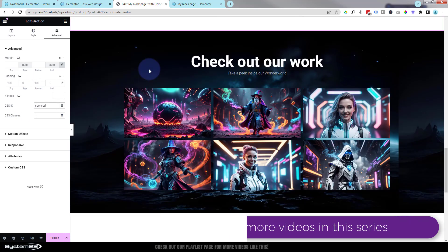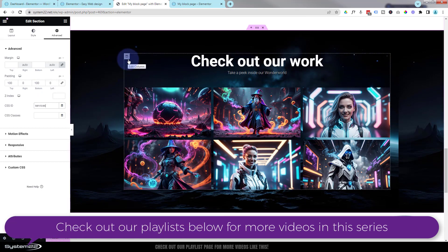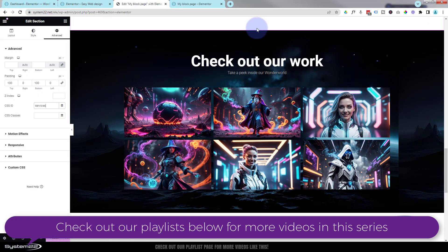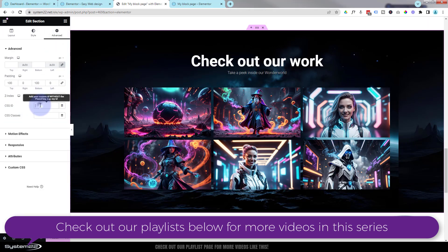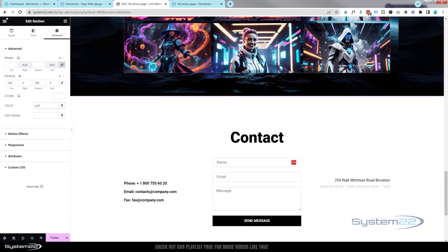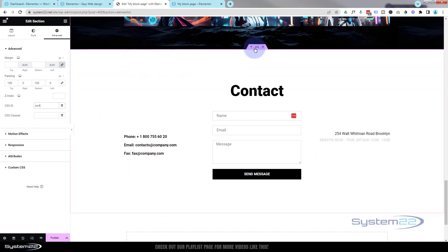Rolling on down, we've got what you'd call a portfolio section. I'll click on it, go to Advanced, and I'm going to call this one 'port'. Last but not least, we've got a little contact section. I actually gave this an ID already when we scrolled to it with the button yesterday — over in Advanced, there it is: 'contact'. That's absolutely fine.